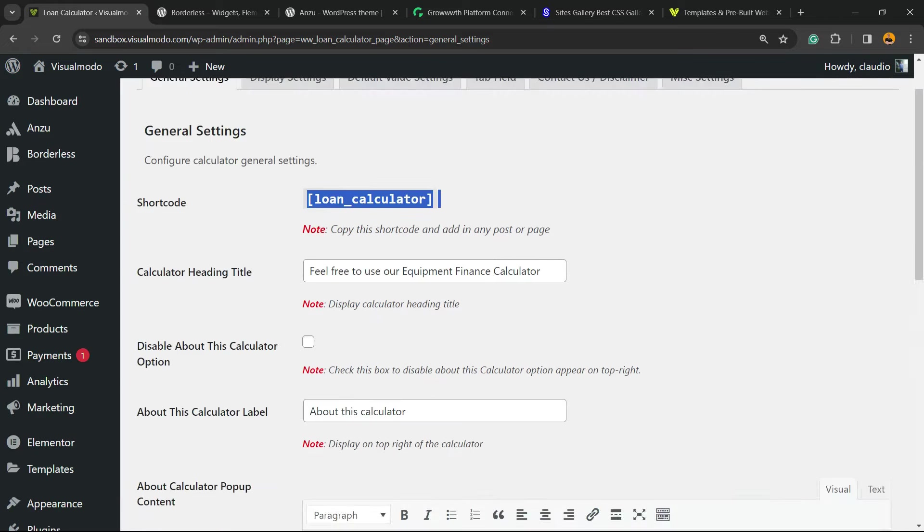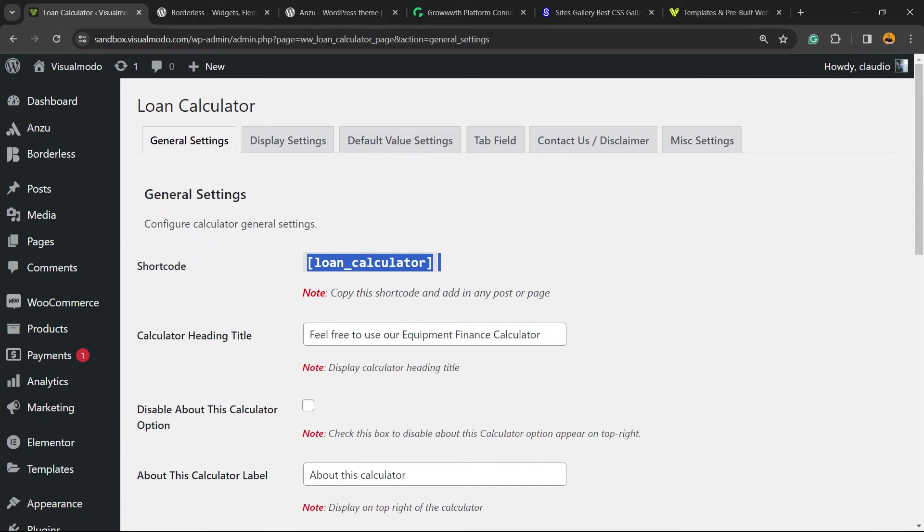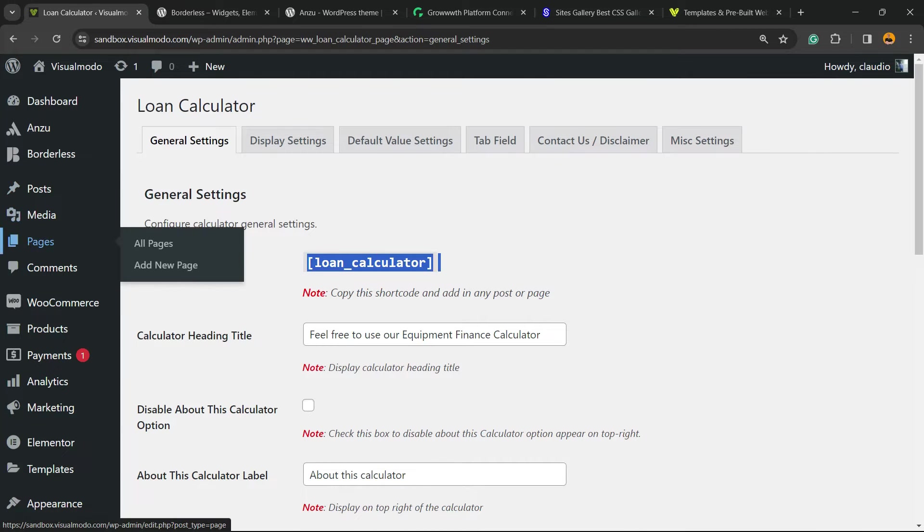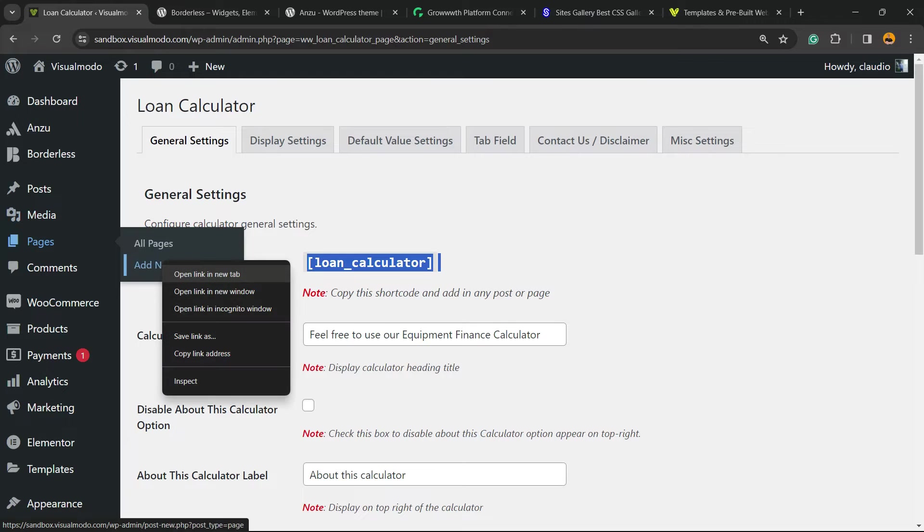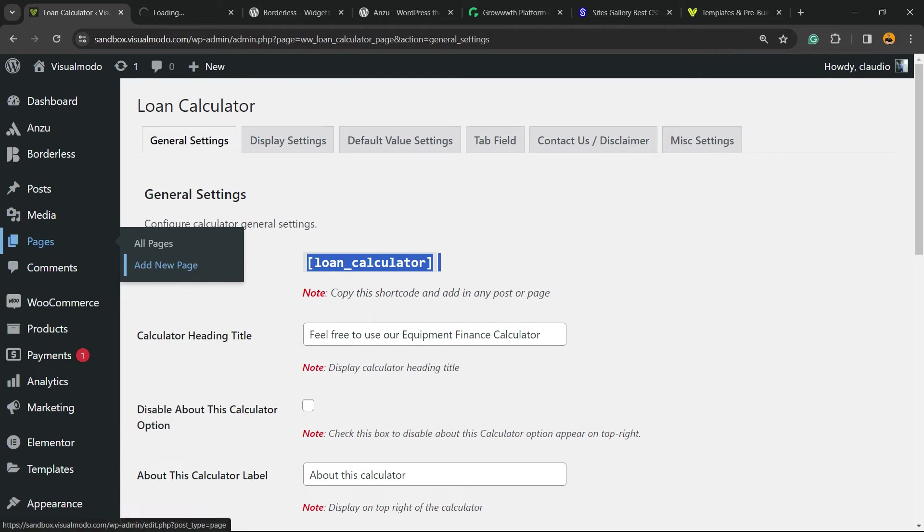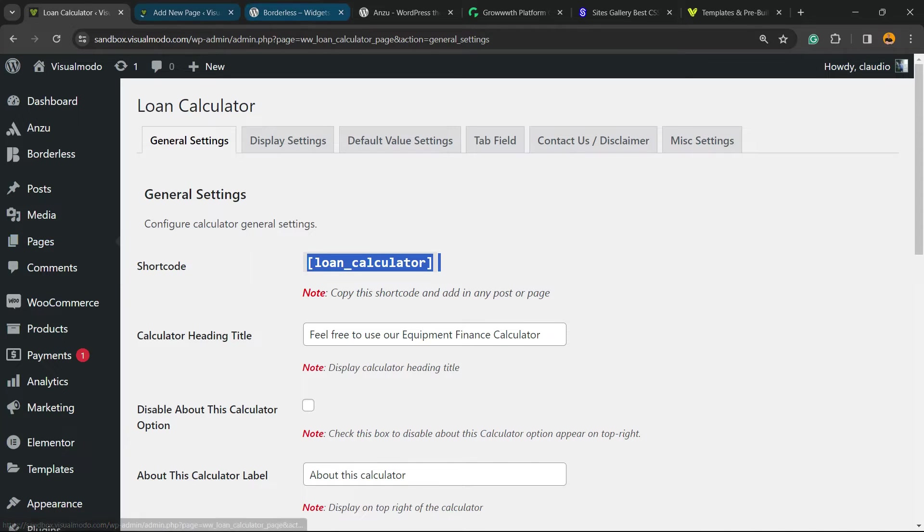How to do this? Copy the shortcode, go to one of our pages. You can go to a previously made page or create a new page like I'm doing. Go to WordPress left sidebar of menus, hover mouse over page, and click on add new page.